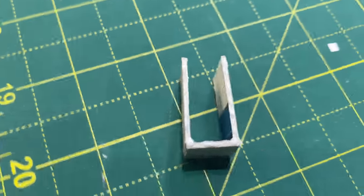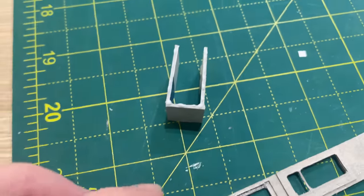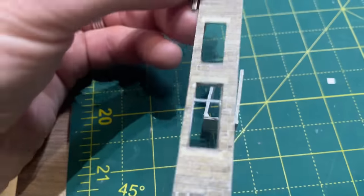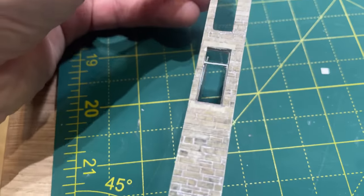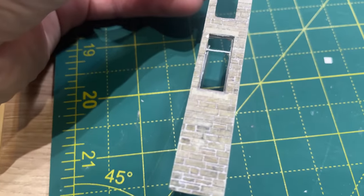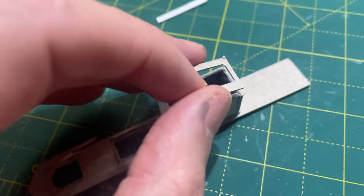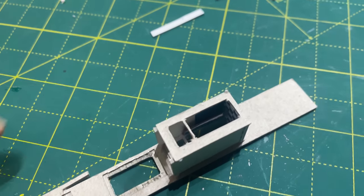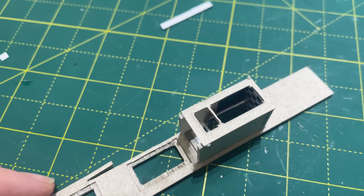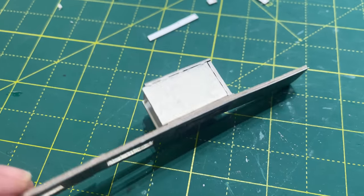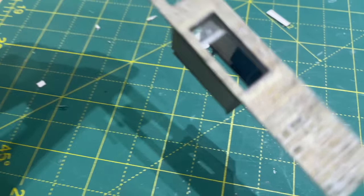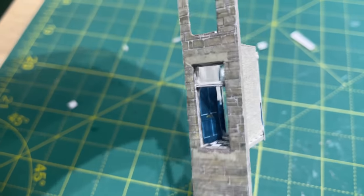I glue them into a U shape using PVA and then position the building's front on top. The back wall goes on top of that keeping everything square. You'll see that I added the door in the open position just inside.